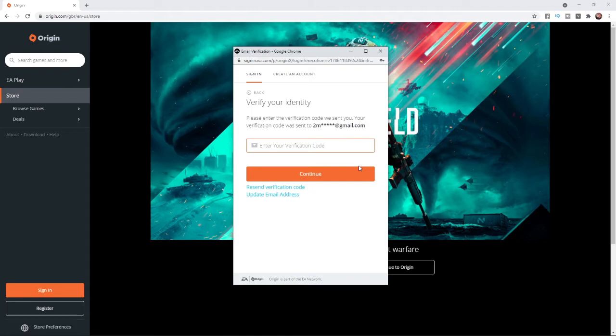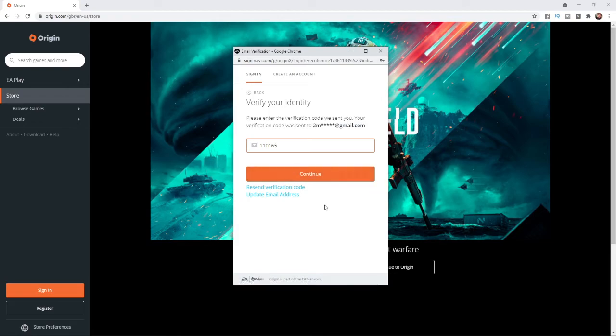Once you do that, you have to go over to the email address that you signed up with, go to your inbox and get the verification code. Once you get that you can enter it in here and then all you need to simply do is click on continue.